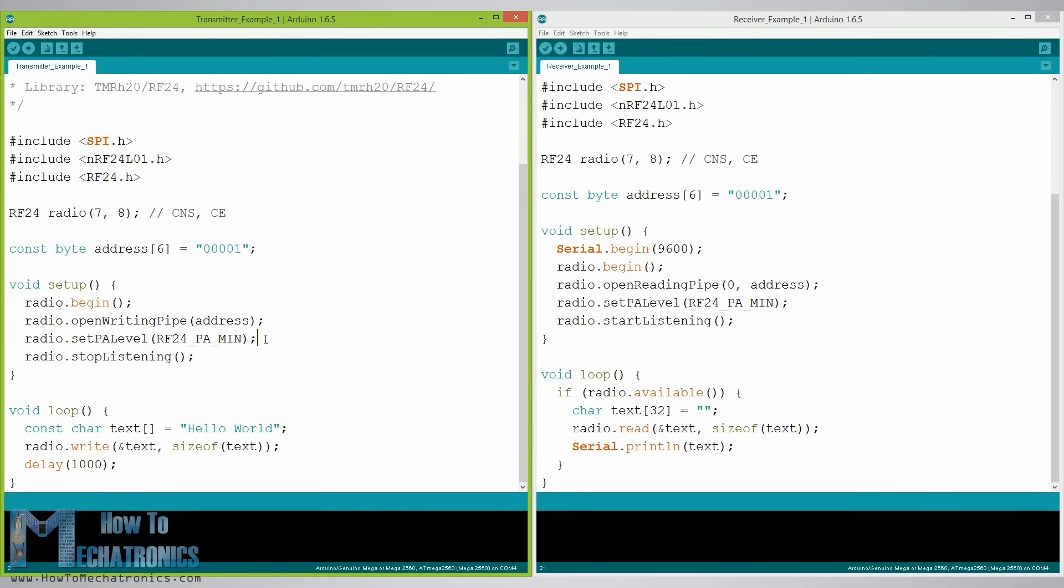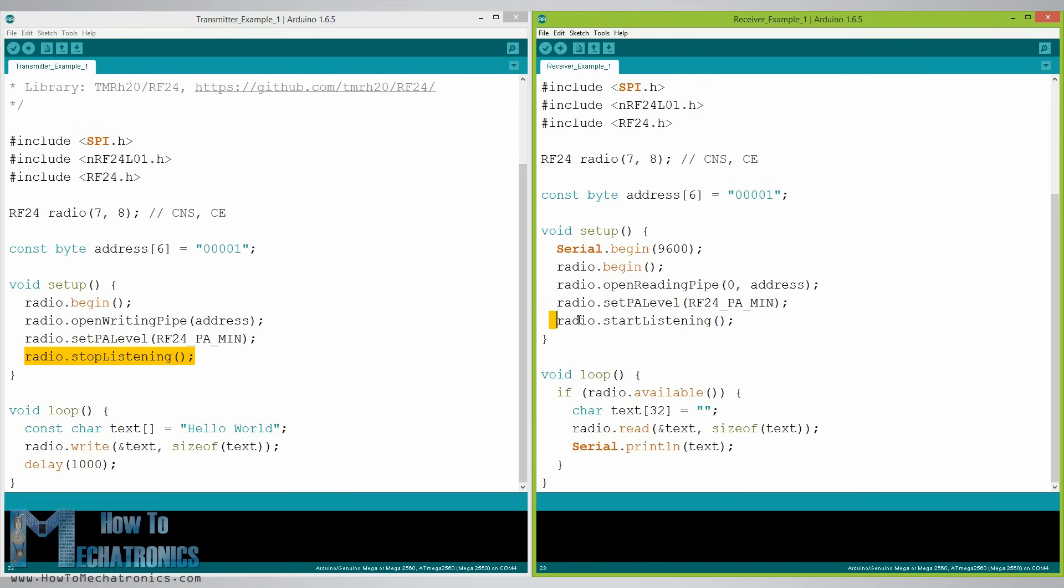Next we have the radio.stopListening function which sets the module as transmitter and on the other hand we have the radio.startListening function which sets the module as receiver.